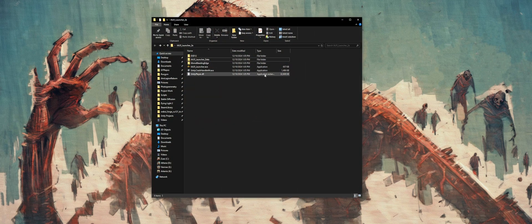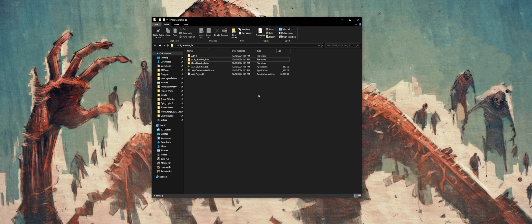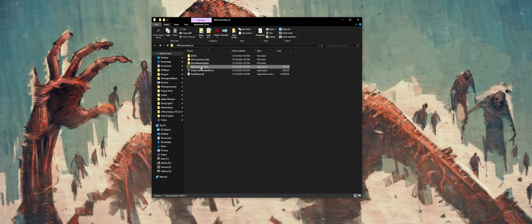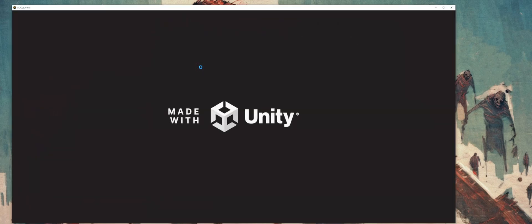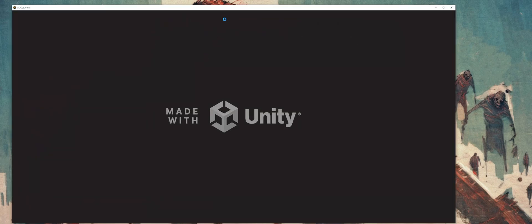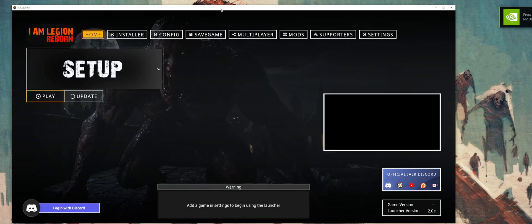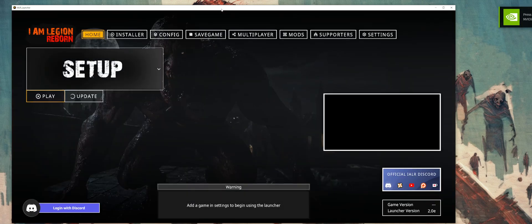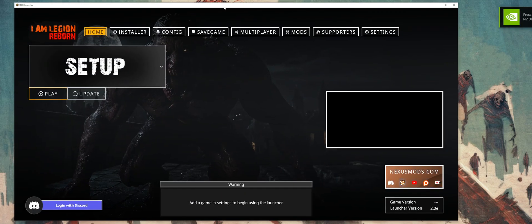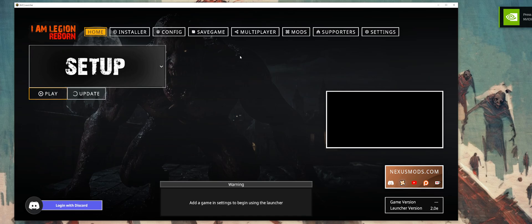Once you have that extracted, wherever that may be, you can go ahead and open that folder and run the IAMLegionLauncher.exe. Once this starts up, I've set it up to where basically it's going to start with a clean slate, and we have to set up our games to begin.